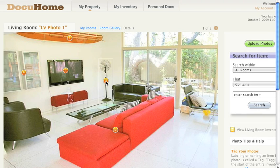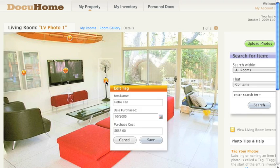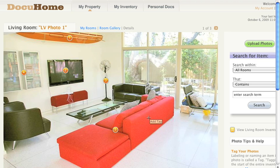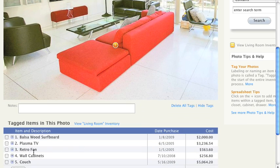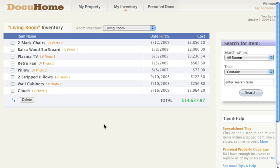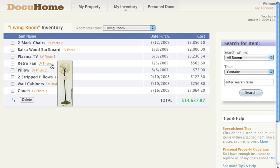DocuHome's powerful tagging function makes creating home inventories fast, easy, and highly visual. In essence, tagging is the start of the entire inventory process. Once you tag an item in a photo, the tagged item automatically appears in the inventory spreadsheet below the detail photo. This tag also appears as a thumbnail photo for reference on your room inventory page.